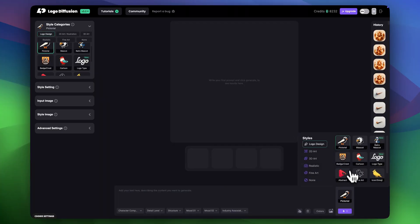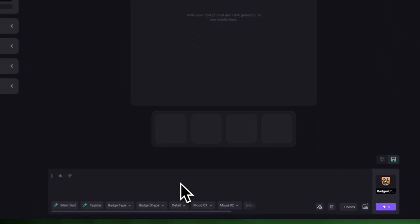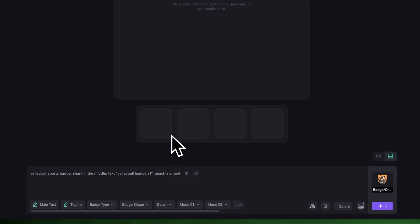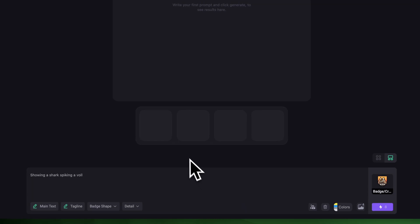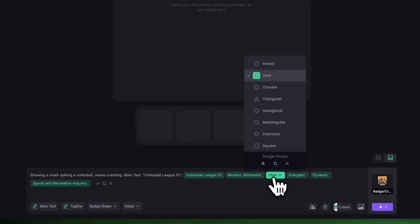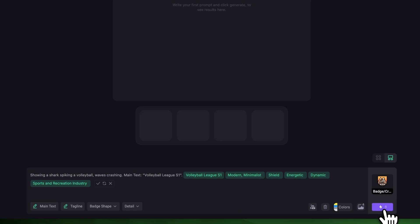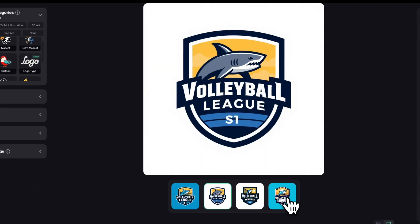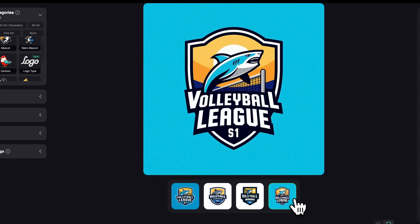Now let's make a brand new logo and then apply a custom style to it. I'll choose the badge/crest inside logo design category and enter this prompt: volleyball sports badge, shark in the middle. In quotation marks, I'll write "Volleyball League S1" and let's also write "Beach Element." I'll click Enhance to let the prompt enhancer improve the prompt, set Optimize Settings, set the shape to Shield, and click Generate. These are clean, detailed, and actually feel like finished logos.